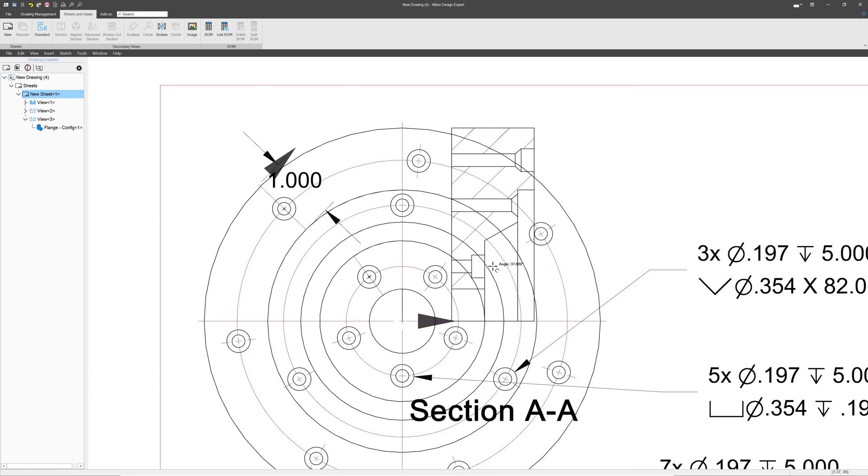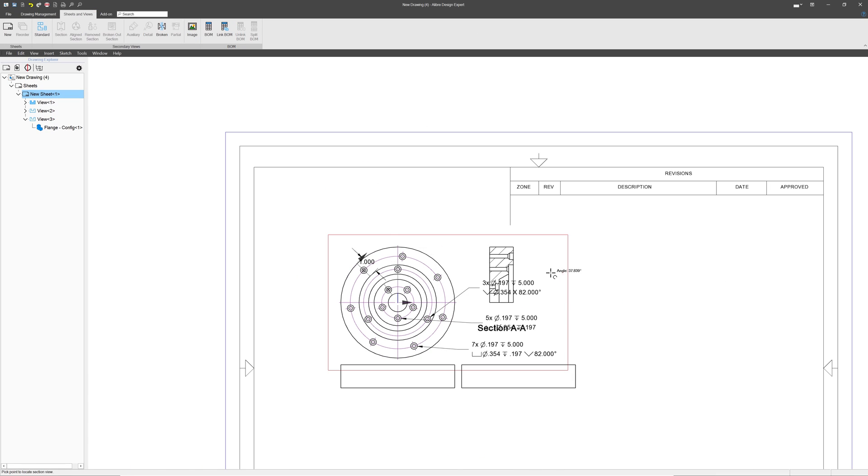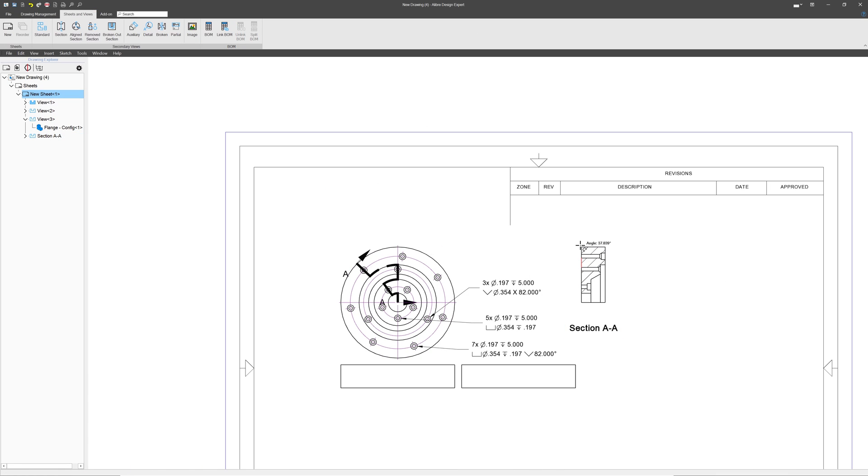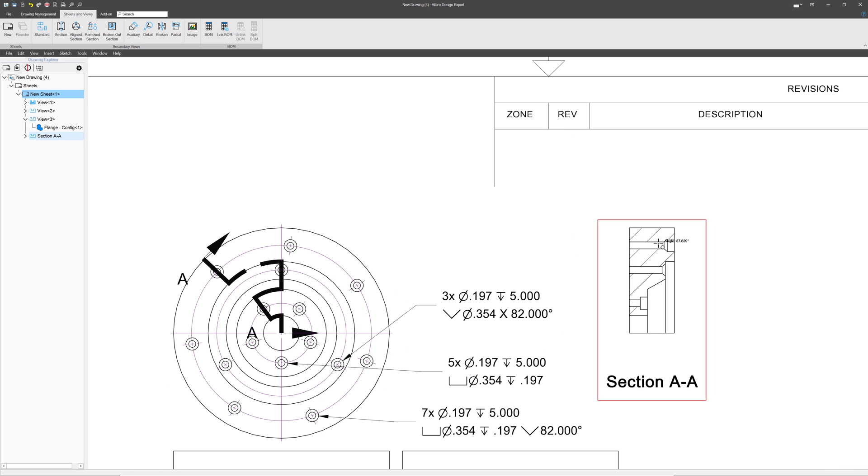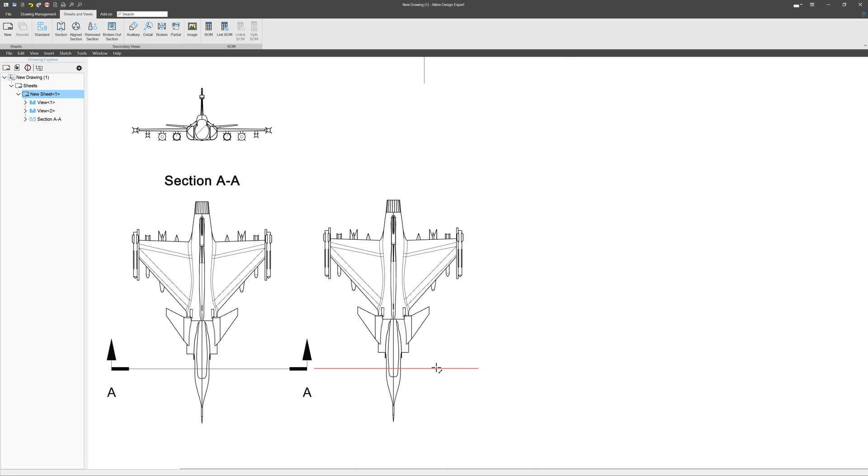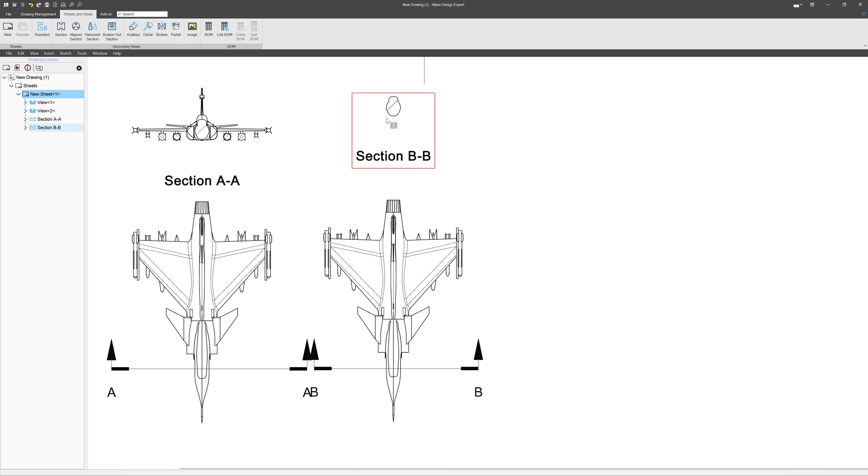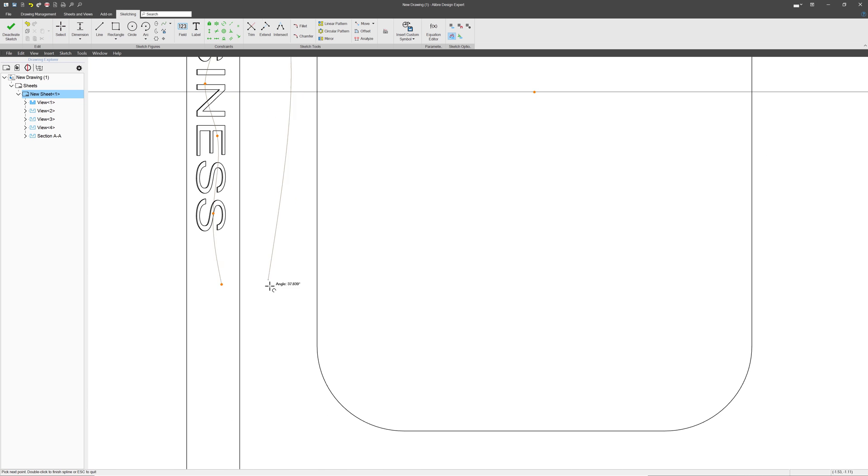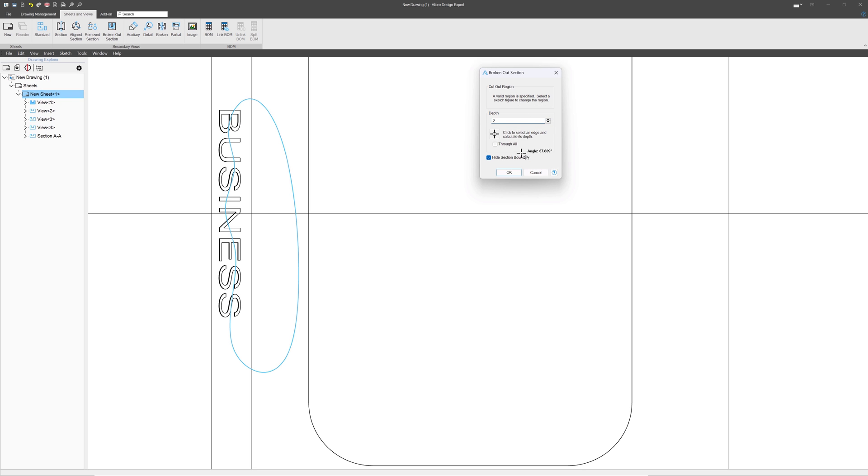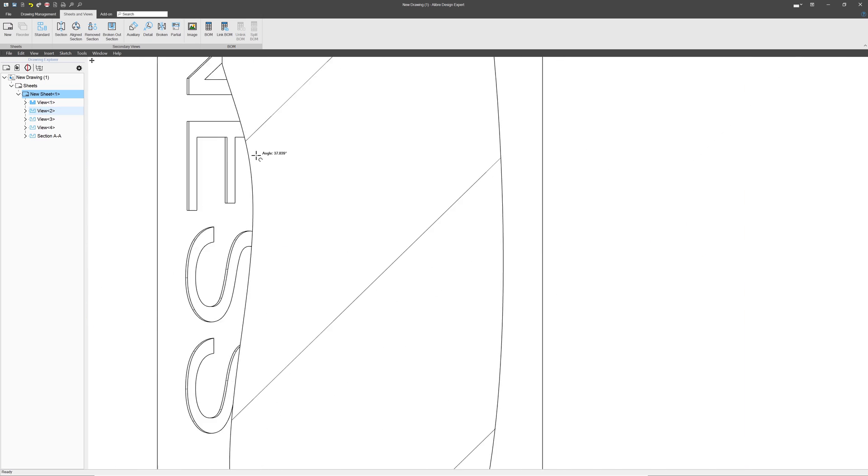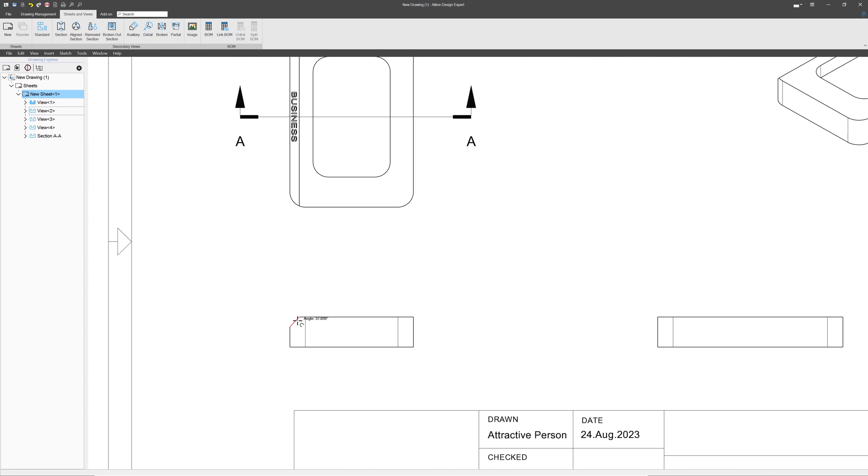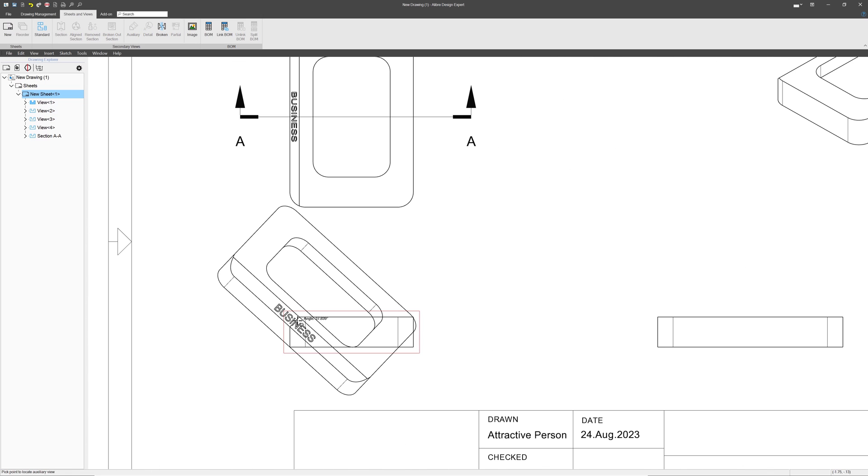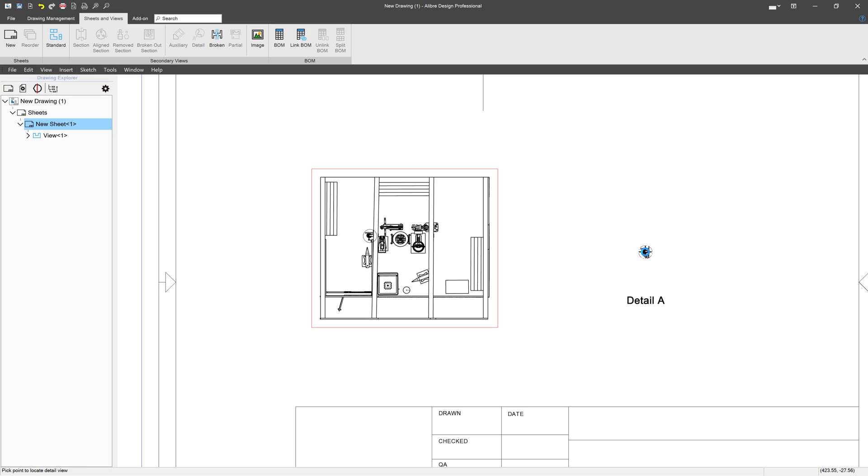Want to make cool drawings? Professional gives truly professional level features for 2D drawings. You have advanced views such as aligned section, removed section, broken out section, auxiliary, and detail view.